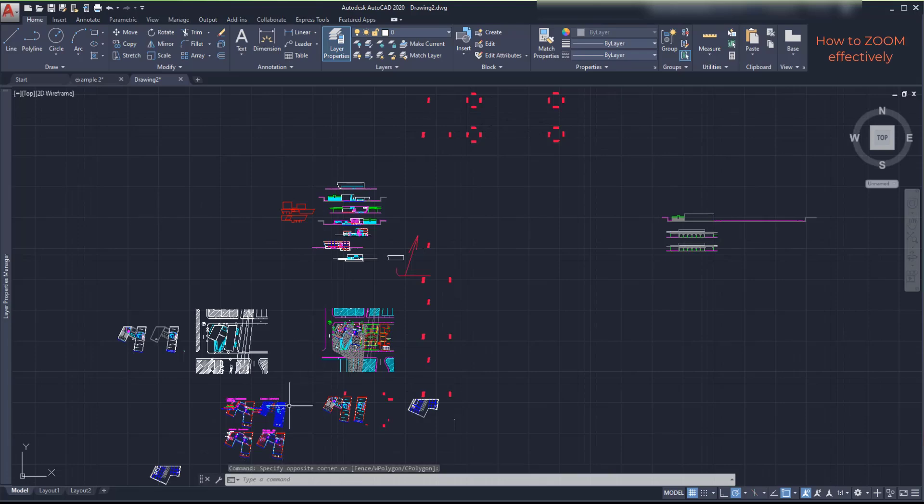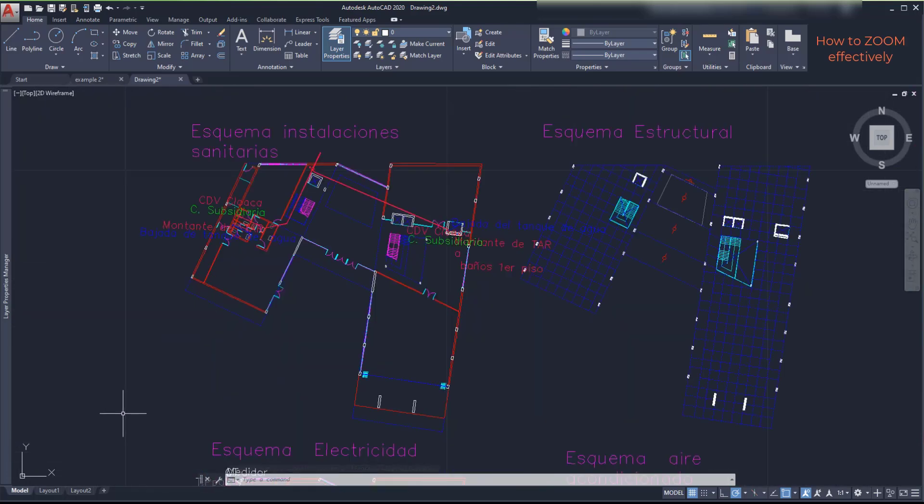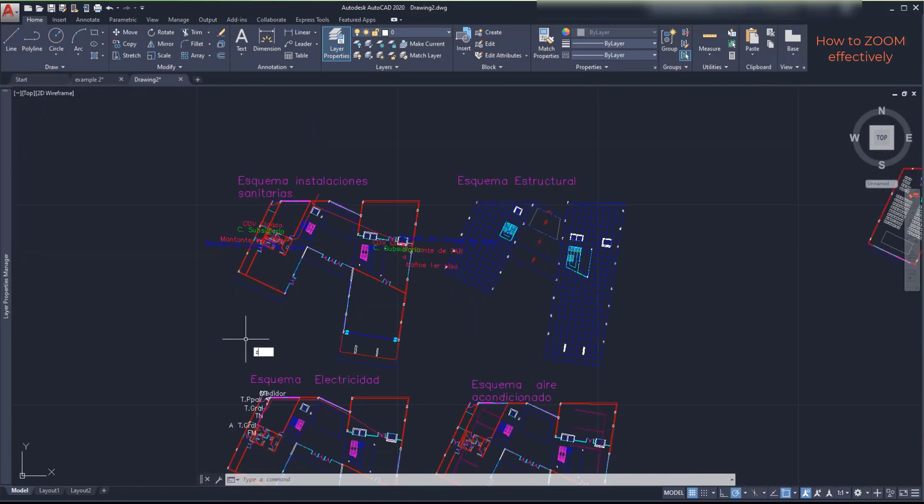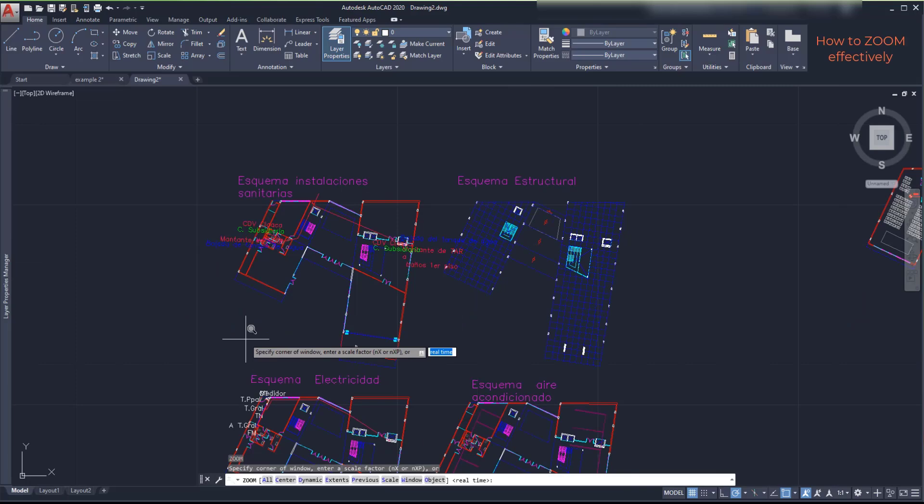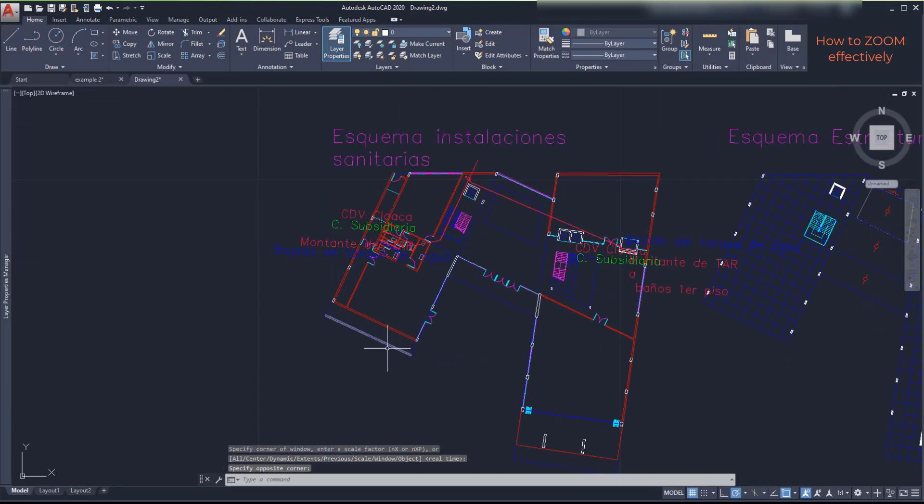Let's go to one of the floor plans located here. And to be more precise, I zoom with window. Okay, now it's better.